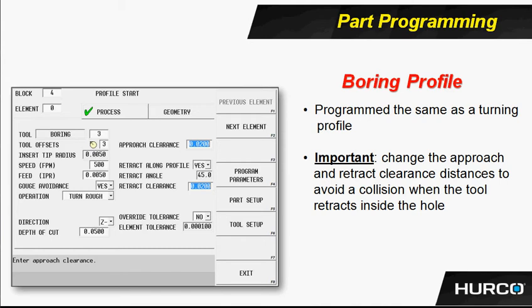So when we're programming inside the part, we have to be very careful of our approach clearance and retract clearance. You see that both of those are highlighted here in this slide, and I usually back those down to 20 thousandths or so. I can increase those if I want to later on, but basically I want to keep that tool as close to the profile cut that I can, only pull off what is absolutely necessary.